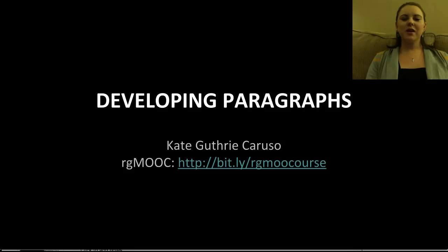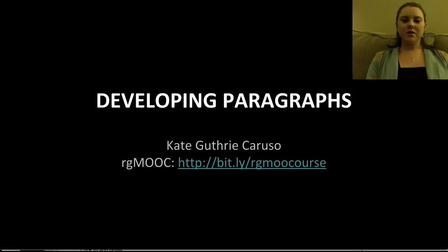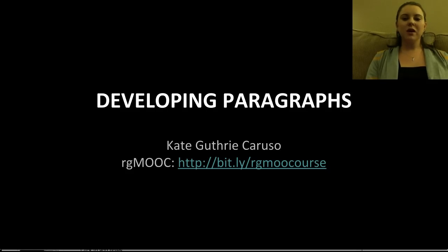Hello, my name is Kate Guthrie Caruso and I am the scientist of RG MOOC headquarters. If you are new to our MOOC, it is RG MOOC, Rhetoric and Composition: The Persuasive Power of Video Games as Paratext. Please feel free to join at bit.ly/RGMOOCcourse. Today I am going to be talking about developing paragraphs.